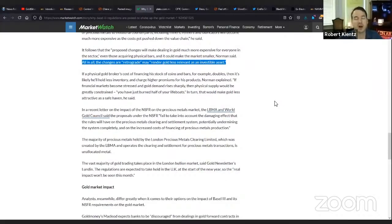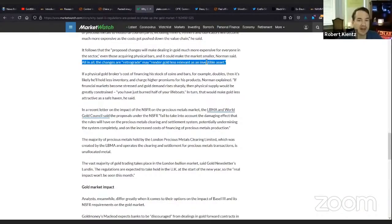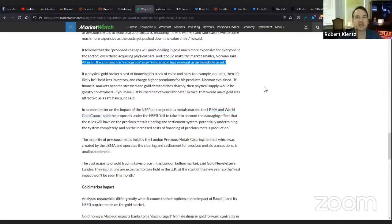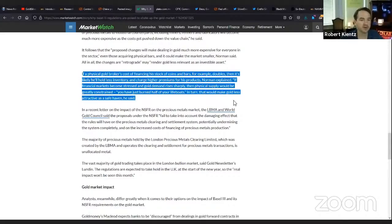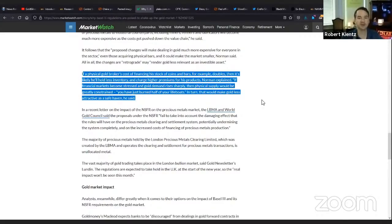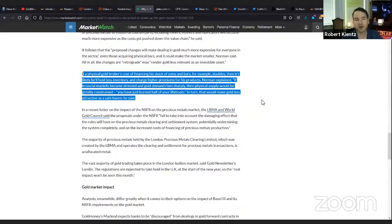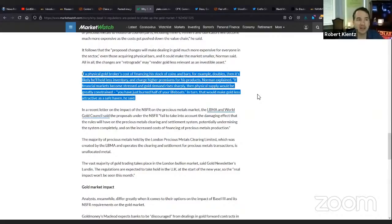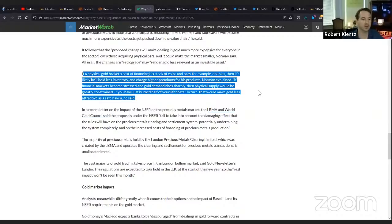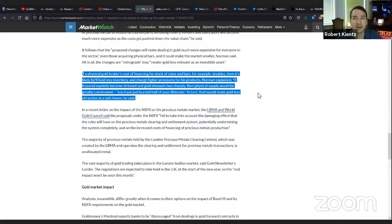It follows that the proposed changes will make dealing much more expensive. The changes may render gold less relevant as an investable asset. What does that mean? It means for you and me, they don't want us holding it, and the rules are going to make it harder to hold because it's going to be much more expensive. They're going to price gold more accurately, and it's going to be out of the hands of the average Joe American or European.